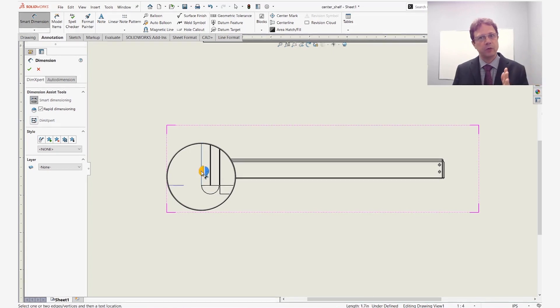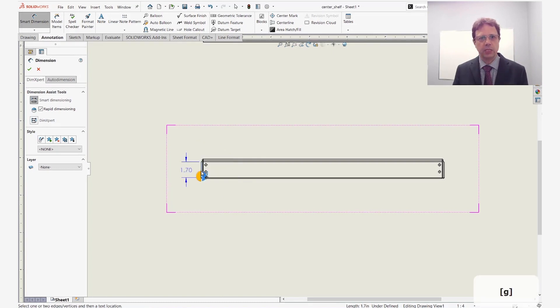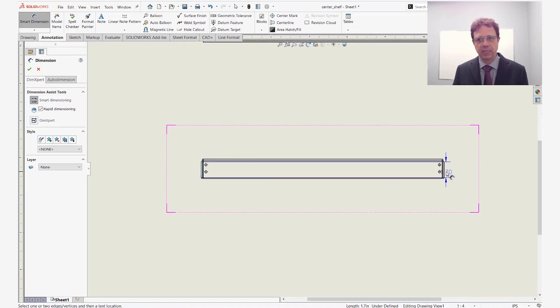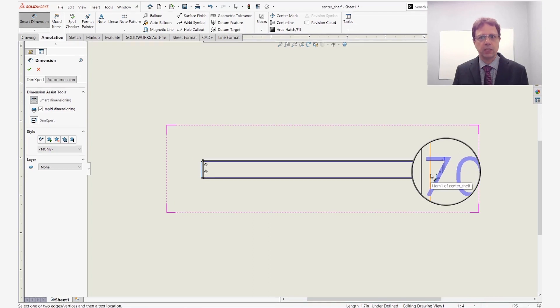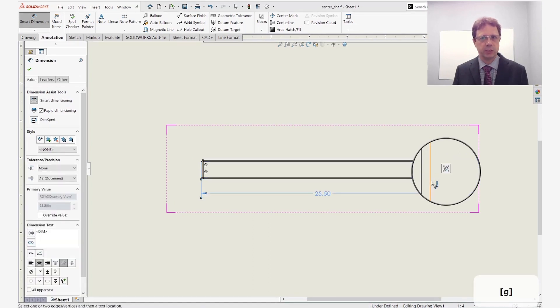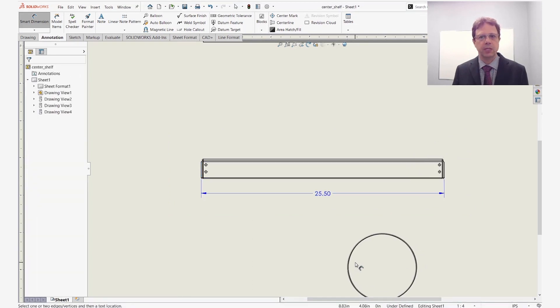From here I have two options. Either I press G again to turn it off, move my mouse to the other side, press G to turn it on, select the edge, and apply the dimension. Right? So that's one thing I can do.